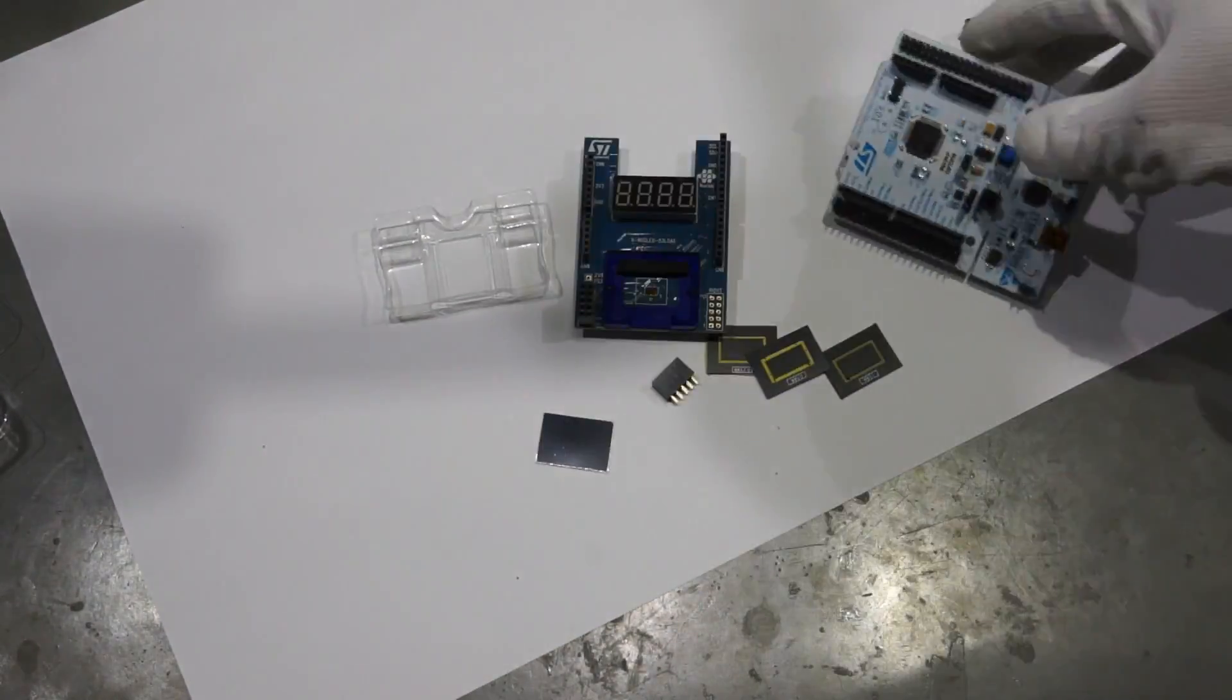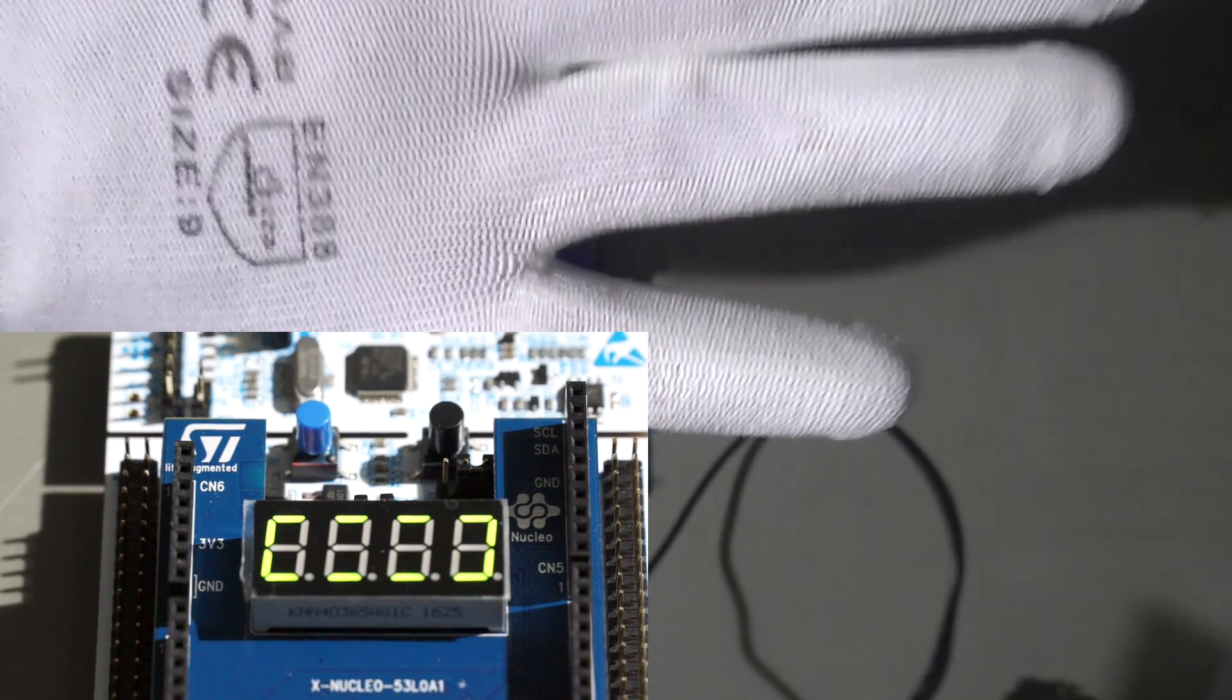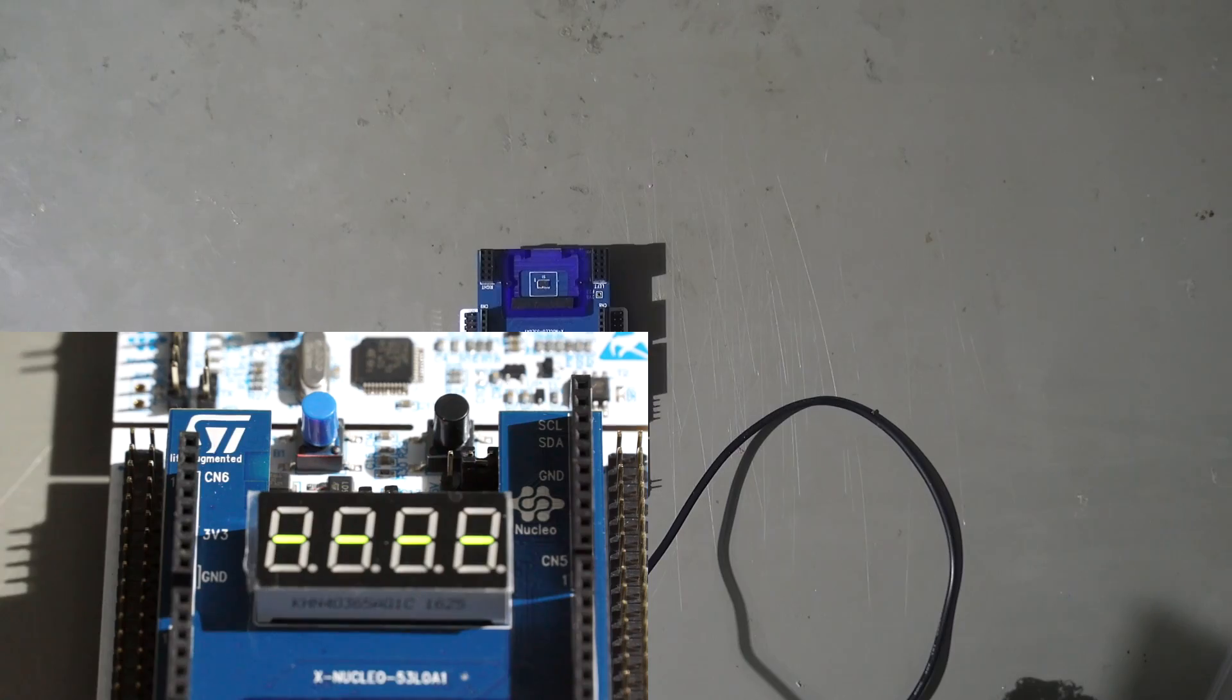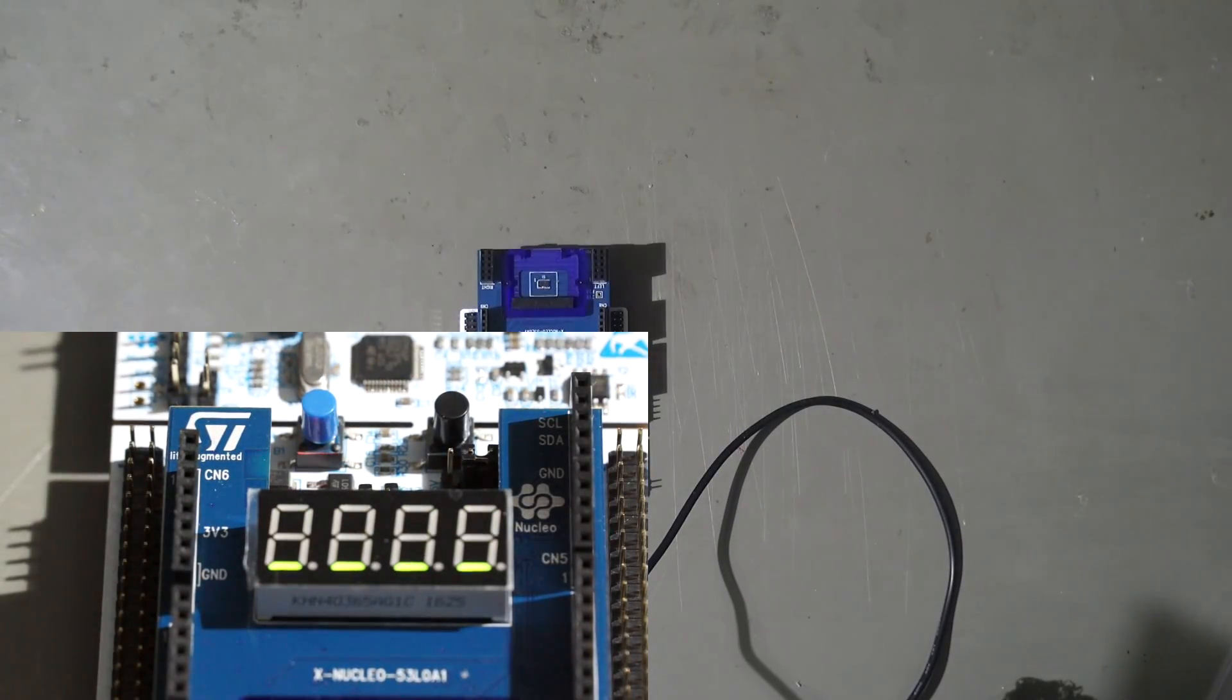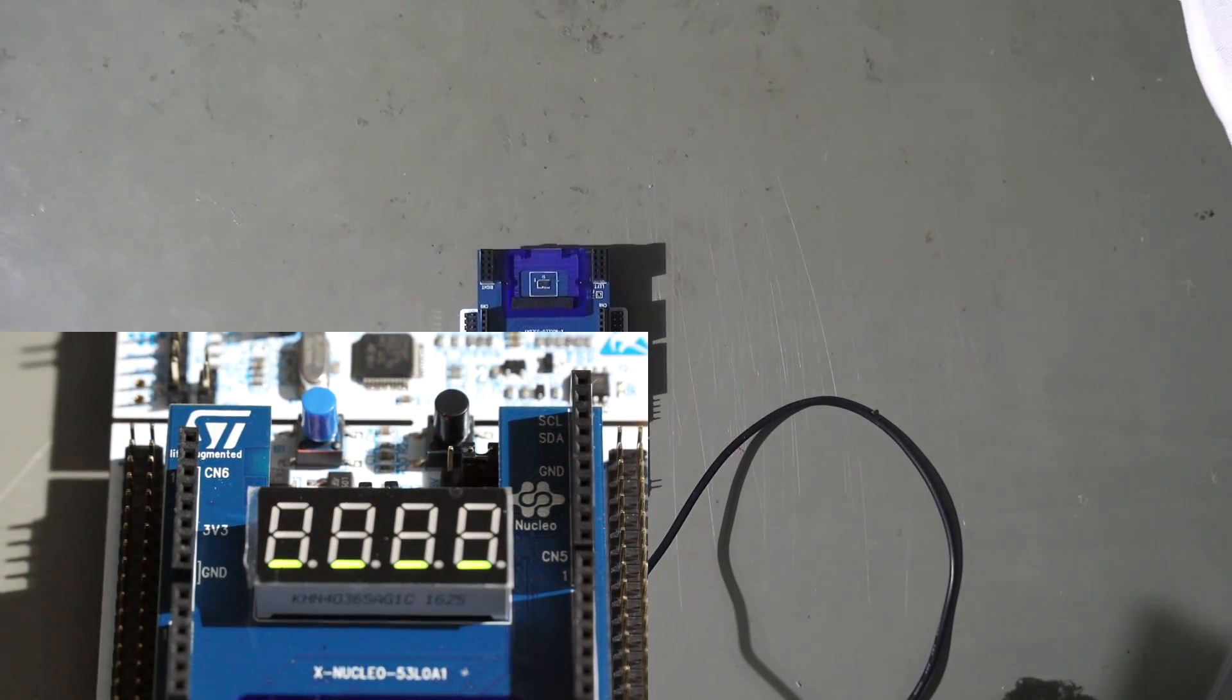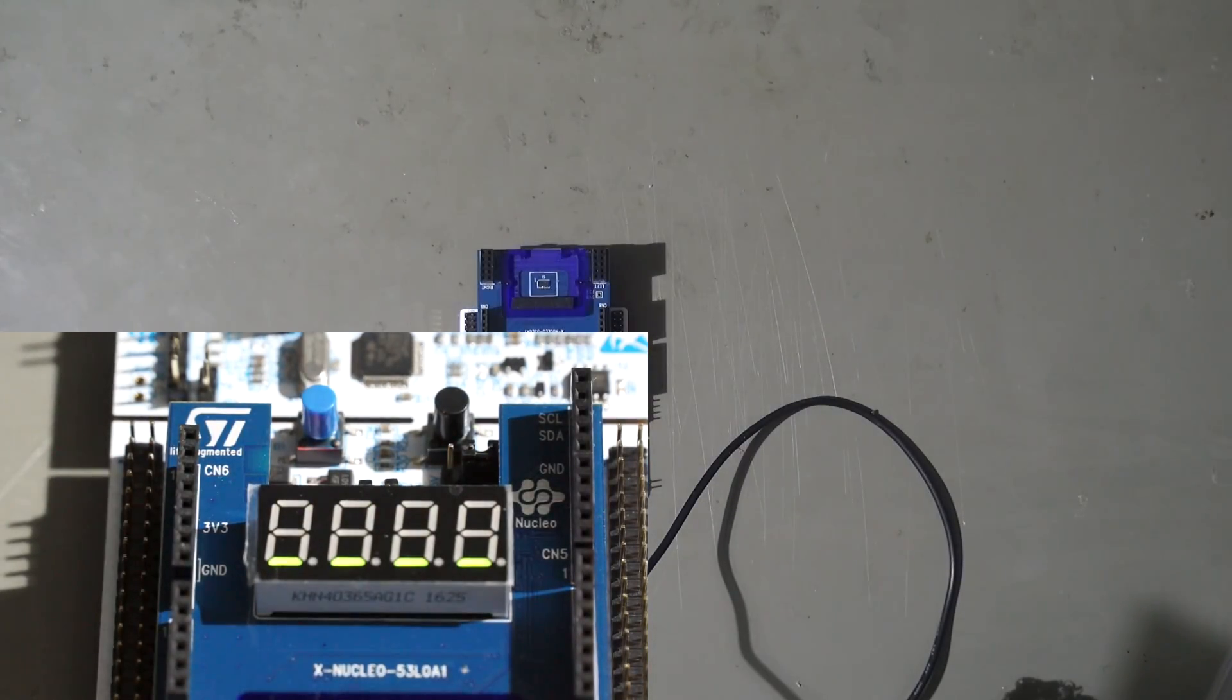First gesture is moving towards the sensor. No problem with detection. Now, flying over the sensor in either direction. Also no problem. These gestures could also be detected with ultrasonic sensors.